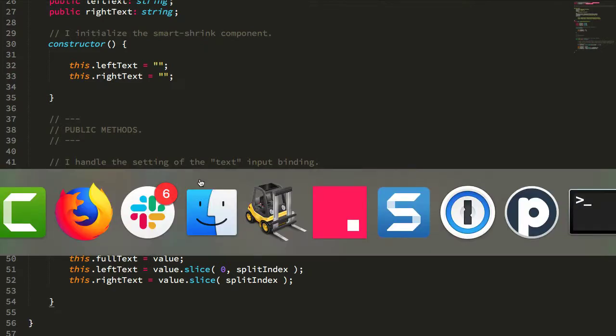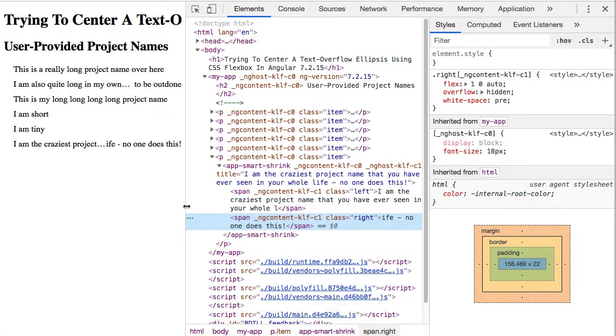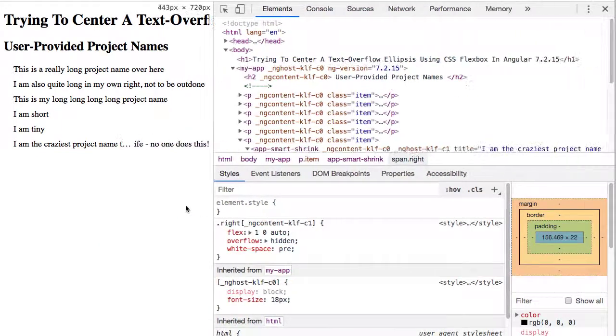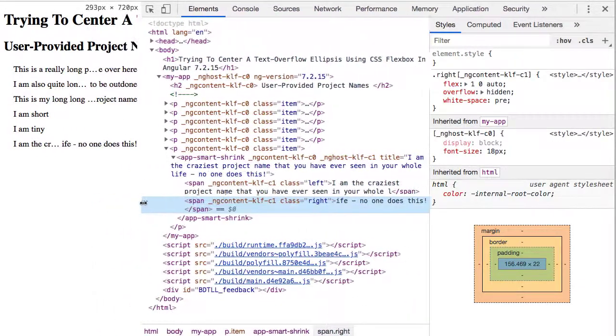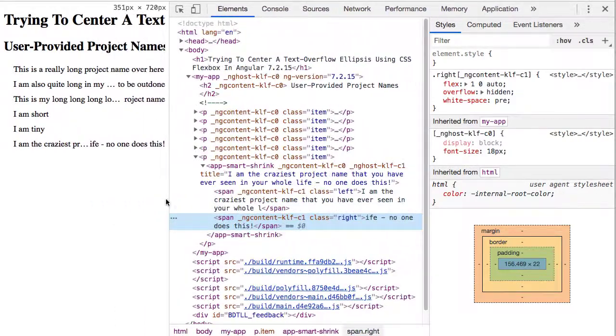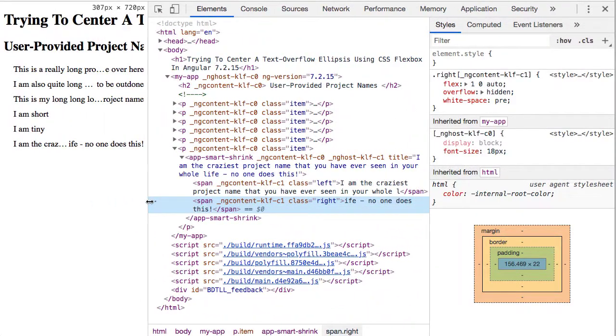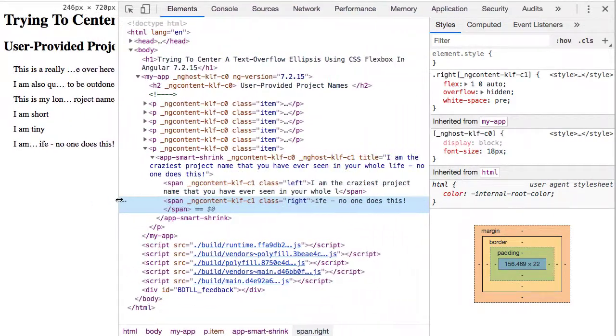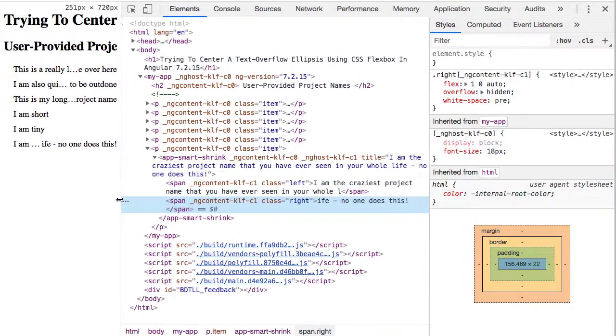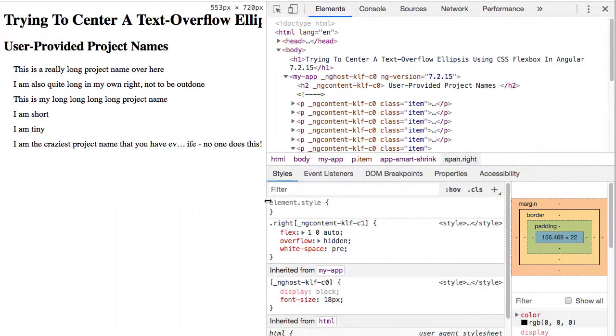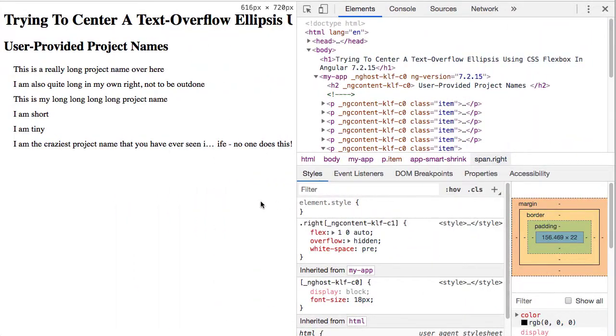It's just that initial split, and then flexbox takes care of the rest, handling the center—in quotes—alignment of the text overflow ellipsis. And to me, that's a pretty good-enough approach. It's not perfect, but it's certainly good enough for most of the situations I'll run into.